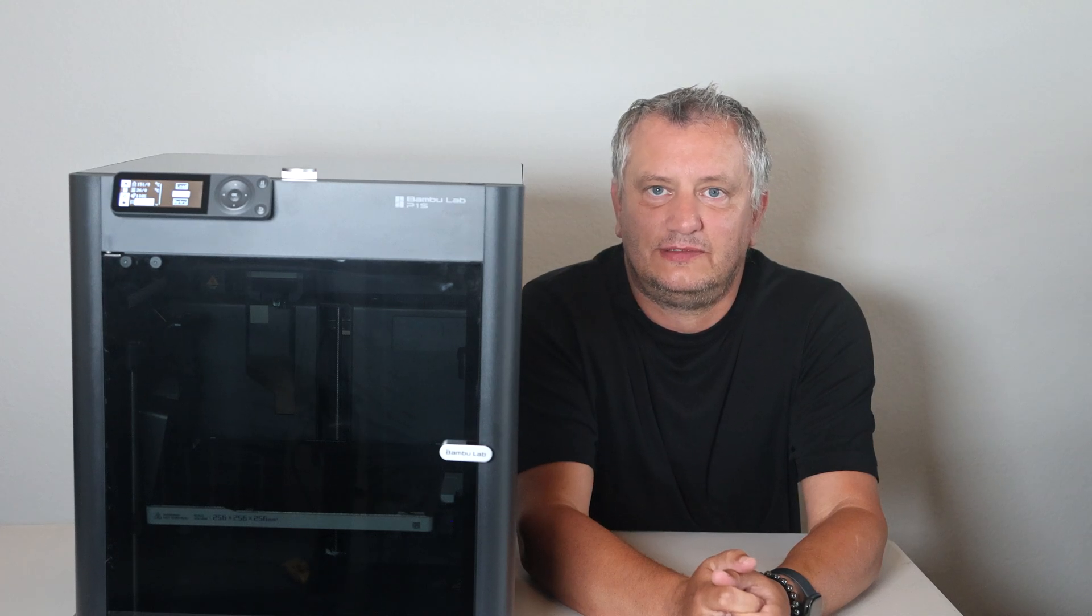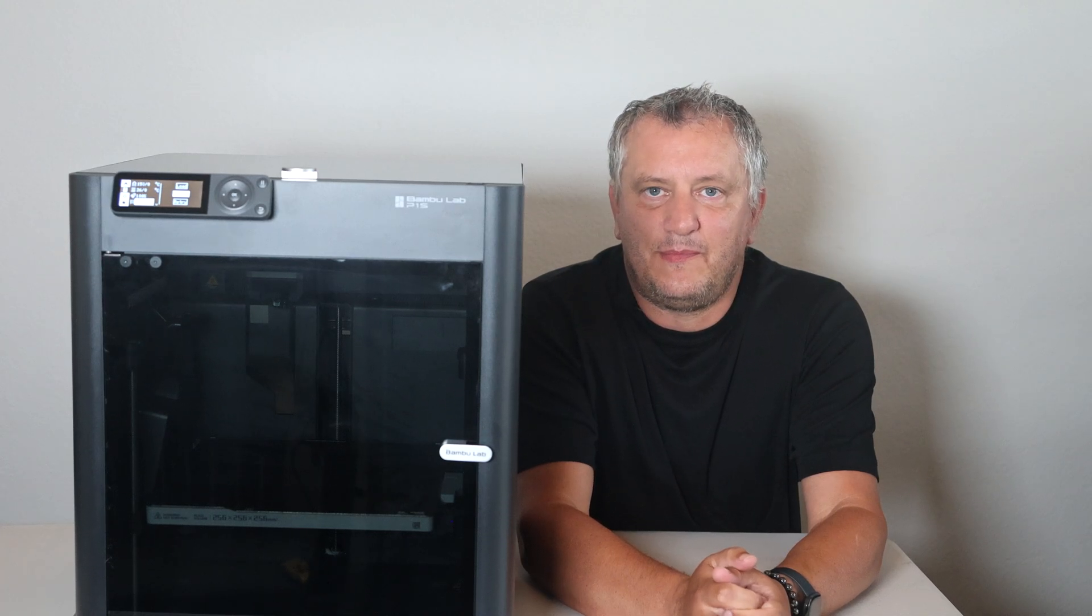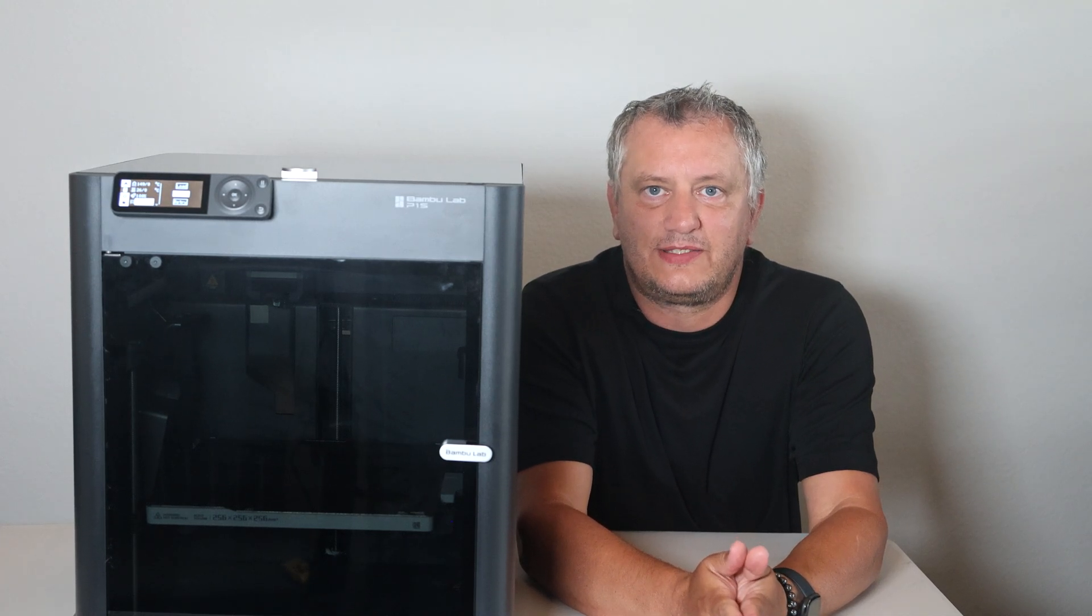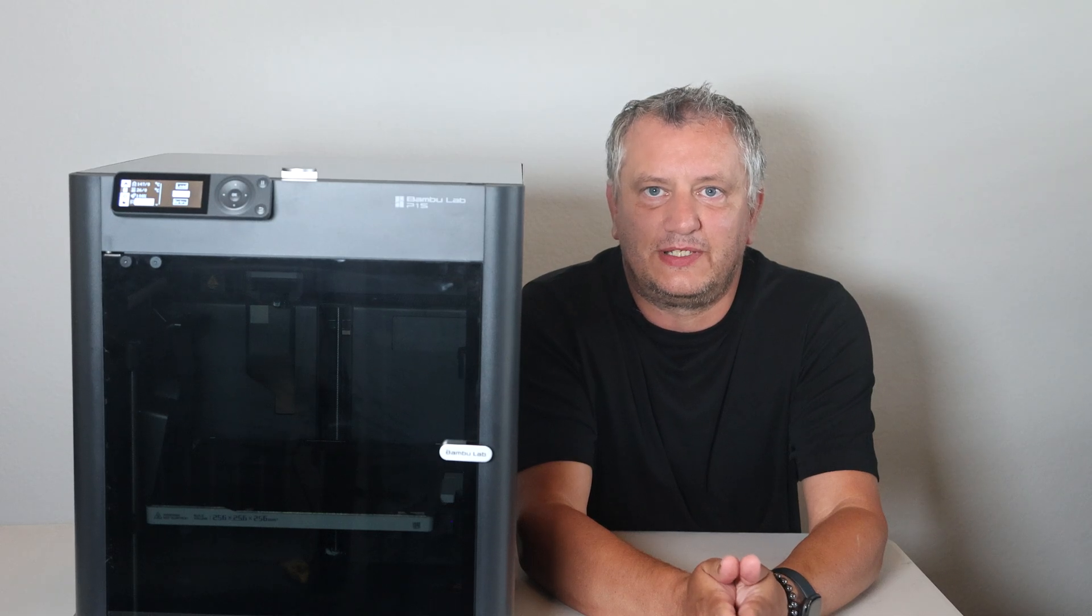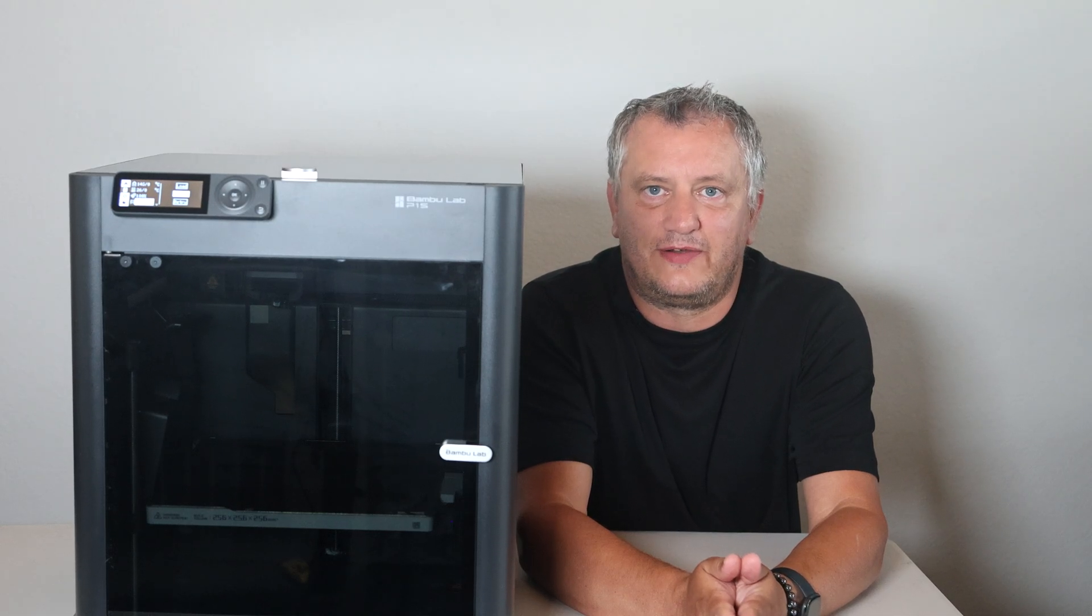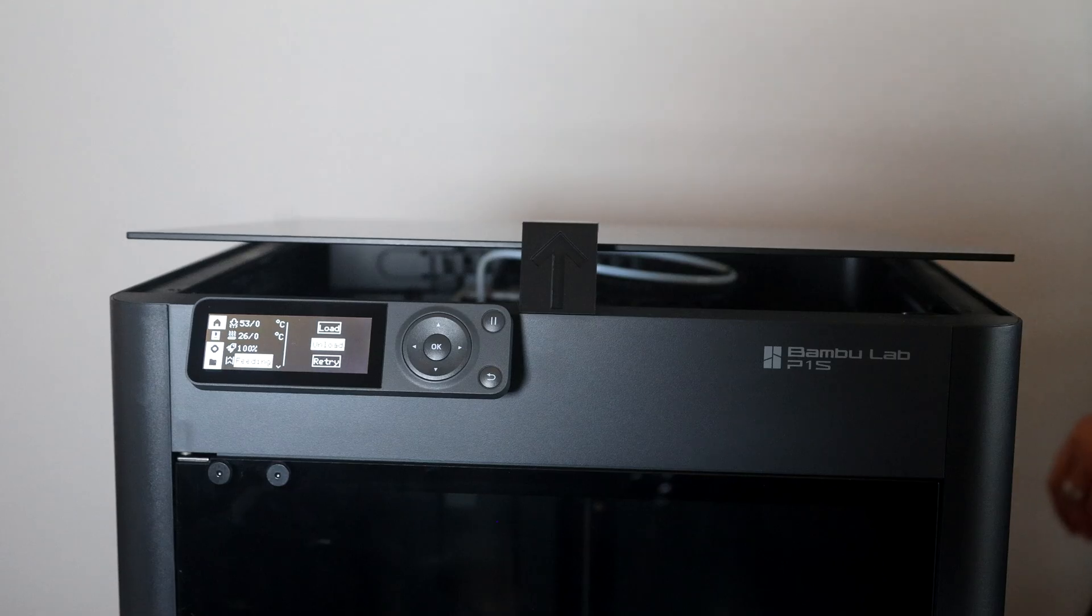Welcome back everybody to Bulldog 3D. After we've unboxed the Bambulab P1S, let's go through some upgrades that we can do straight away for our first prints.